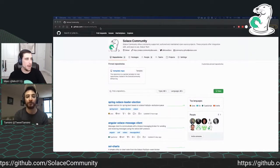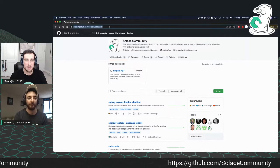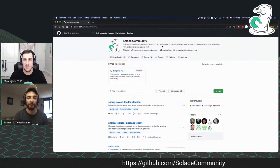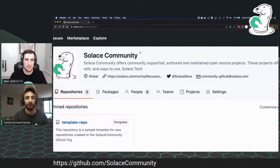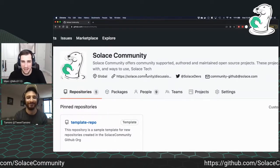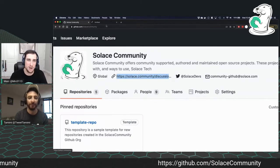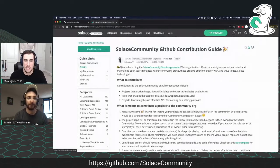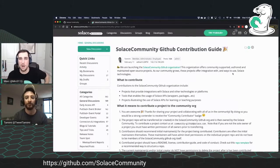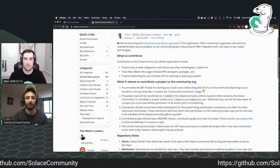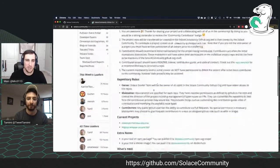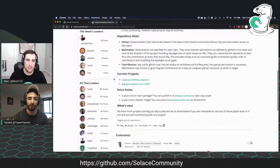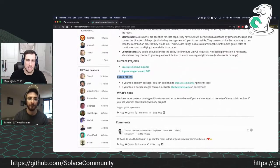All right. So as the ticker shows at github.com/SolaceCommunity, this is the Solace Community GitHub org. And so right here at the top, you can see useful information about it. The first is a link here that goes to the contribution guide. So this contribution guide gives you all the information you need to know about the Solace Community GitHub org. It talks about what to contribute, what it means to contribute a project to the community, the different repository roles, the existing projects, and some extra notes here. Tamimi, did you want to talk about the extra notes?